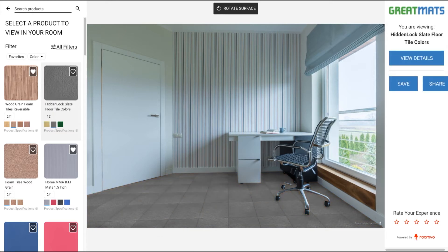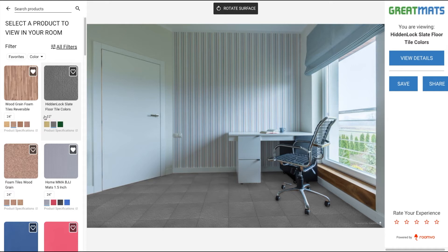One thing to keep in mind is that when you upload your own photo, the flooring may not always appear to scale. Just remember, as a reference, the size of the product is displayed above the color options. For example, the hidden lock slate floor tile is 12 inches, and wood grain foam tiles are 24 inches.